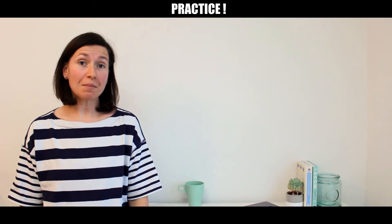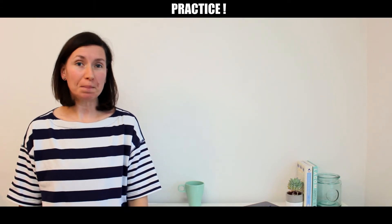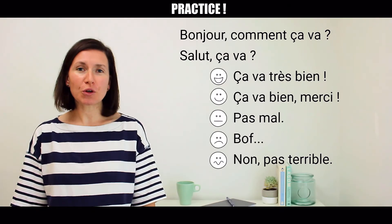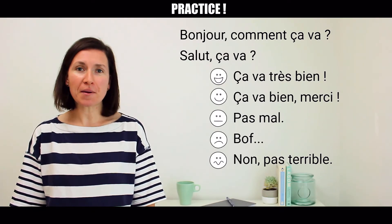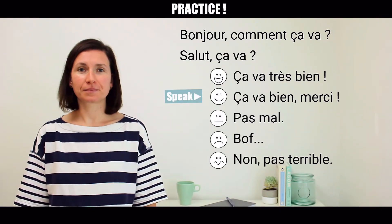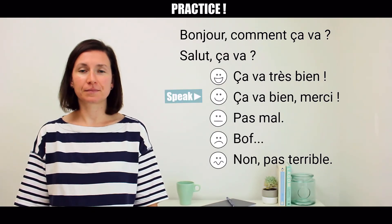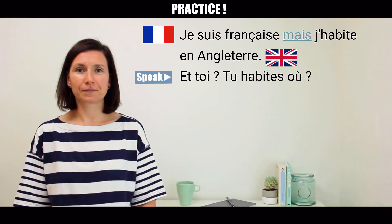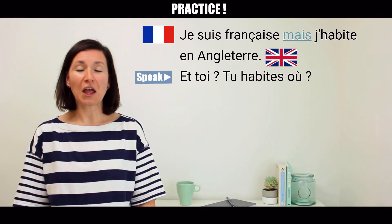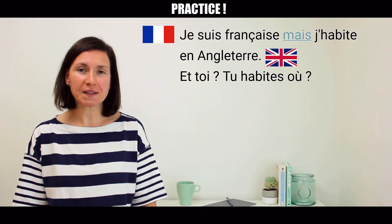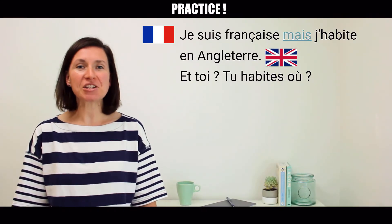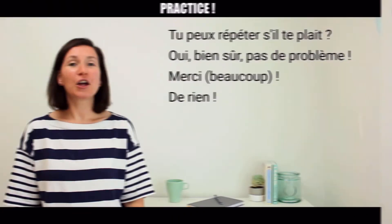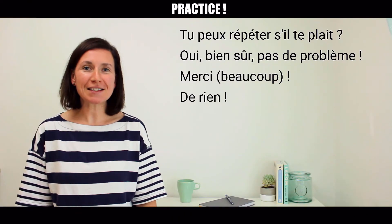That's why my lessons are a bit more like this. Bonjour, comment ça va? Je suis française mais j'habite en Angleterre. Tu peux répéter s'il te plaît?